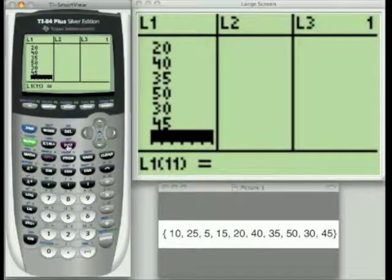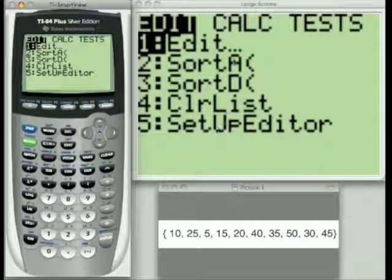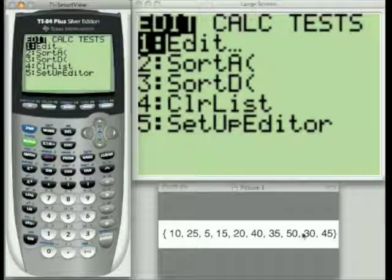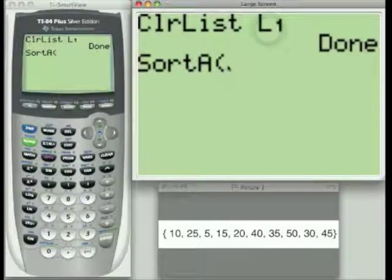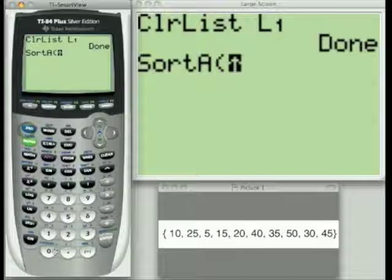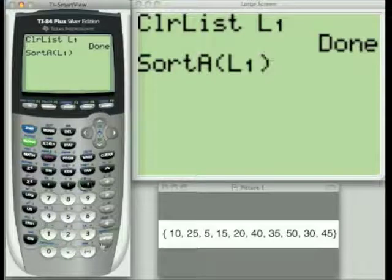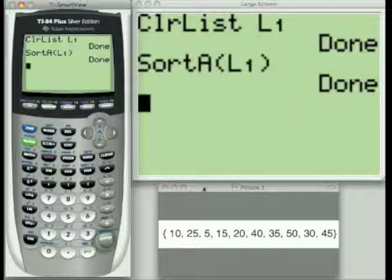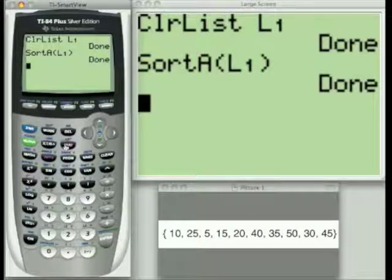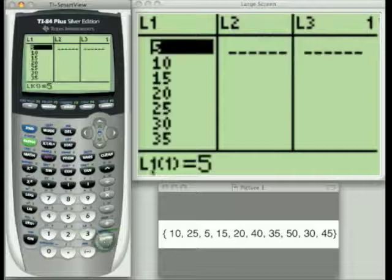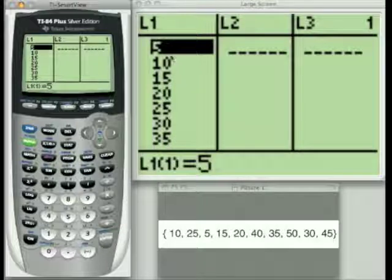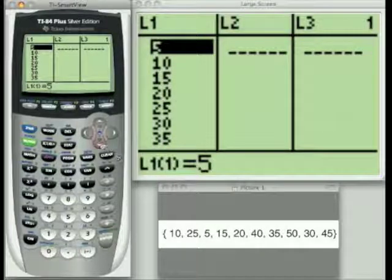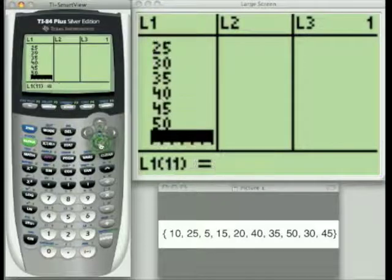Let's go back to the Stat menu and I'm going to show you how to sort this data. As you can see, it's all out of order, so we're going to sort it in ascending order — Choice 2. Just like with Clear List, you have to tell the calculator what list to sort, so go 2nd, 1 to bring up L1, close the parenthesis, and hit Enter. It's done. When you go back to the list, you'll see it's in ascending order — starting with the lowest value, multiples of 5, 10, 15, 20, all the way up to 50.